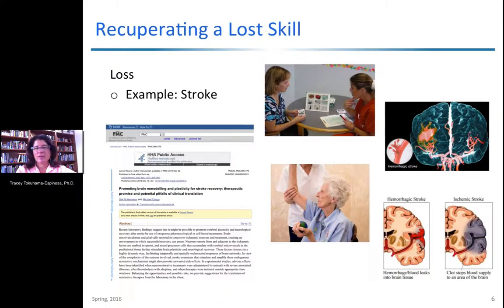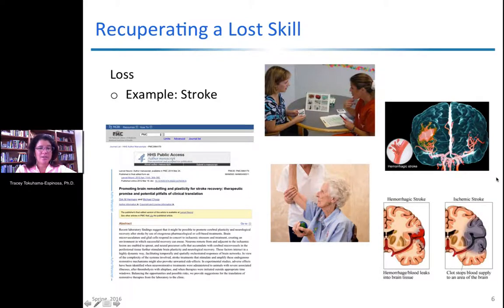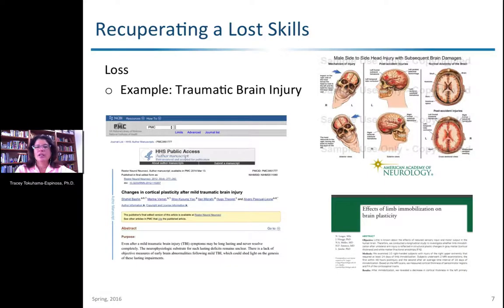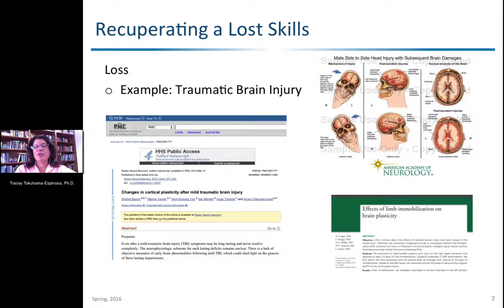One key example many may be familiar with has to do with strokes. You can have a hemorrhage or a clot that blocks something in the brain, which can atrophy whole parts or interrupt normal communication between brain networks. Another example of recuperating a lost skill comes from traumatic brain injury. We have fewer cases of full recuperation from traumatic brain injury than from stroke, because stroke is isolated to a specific area, whereas traumatic brain injury tends to involve repeated damage over time, making recuperation much more difficult.